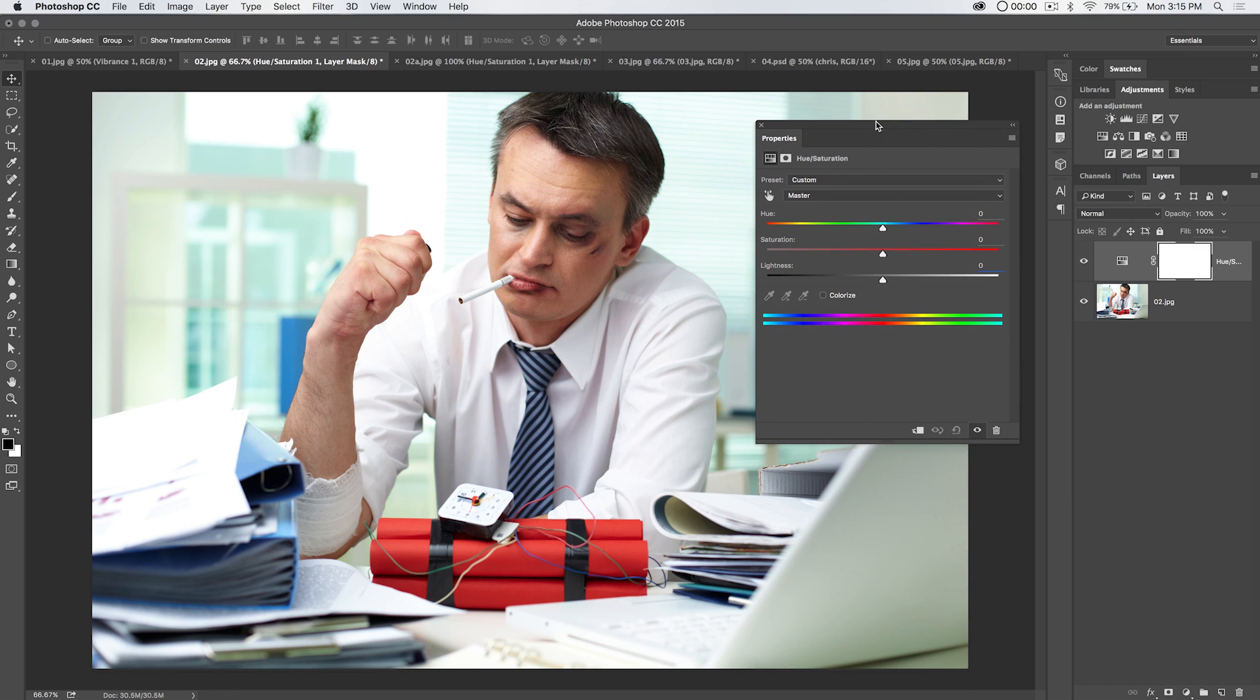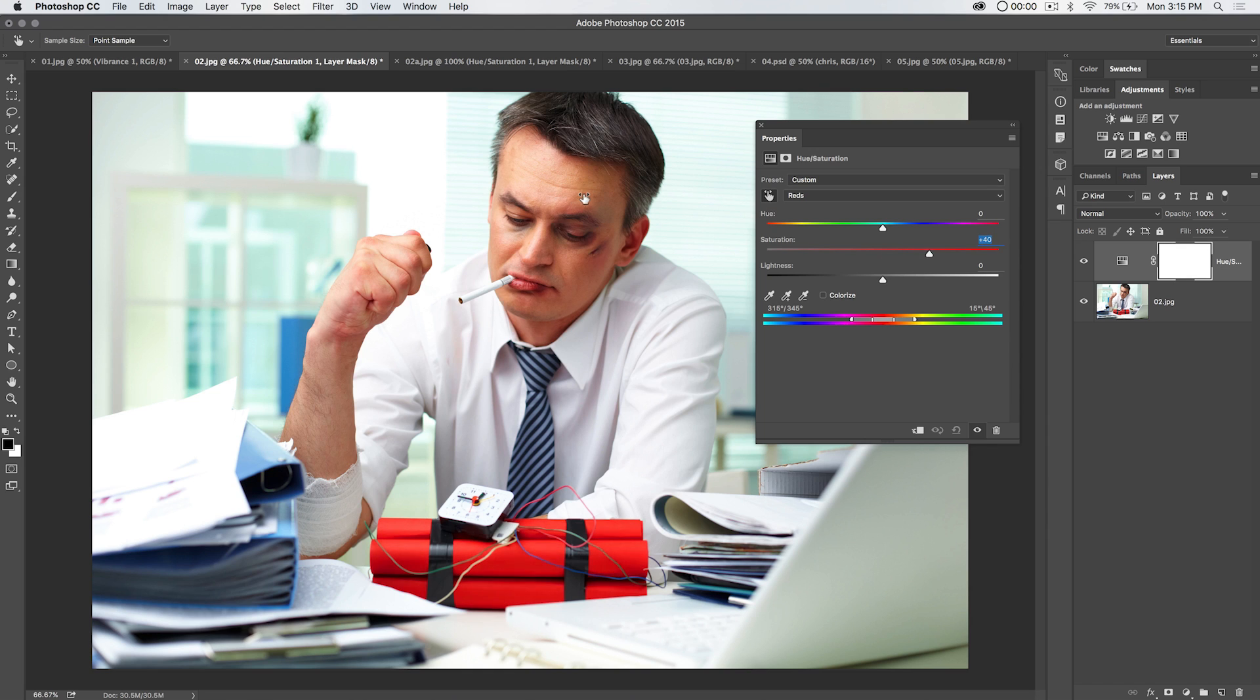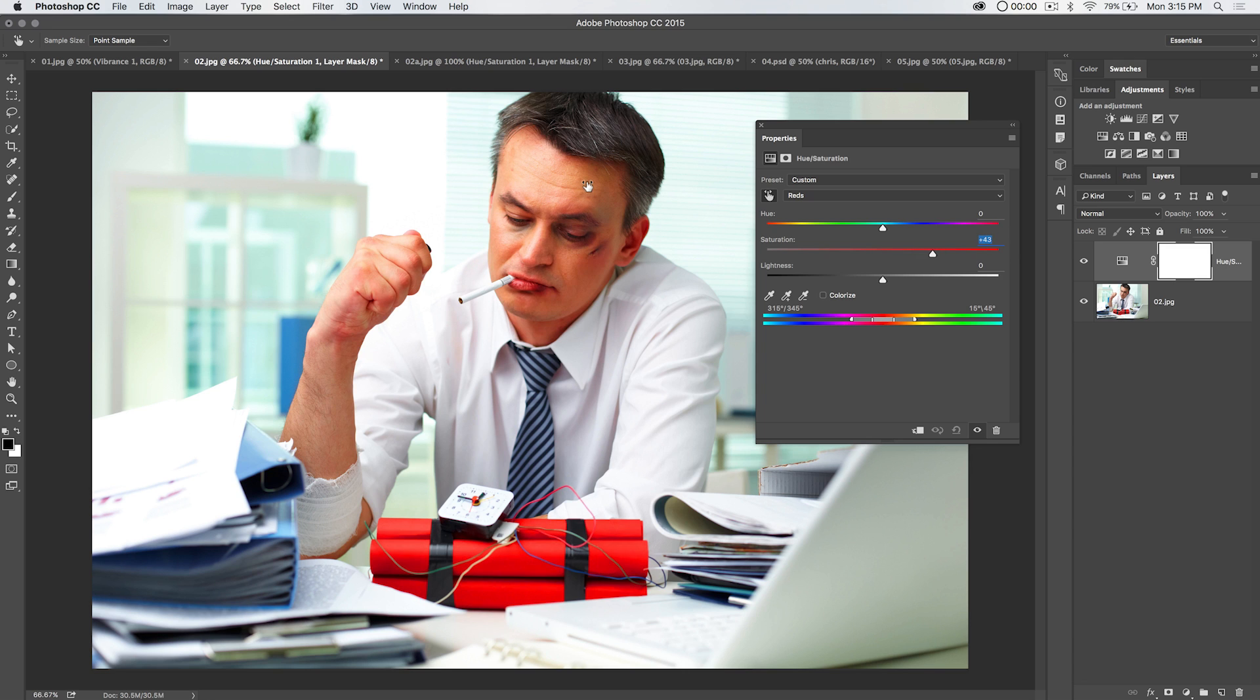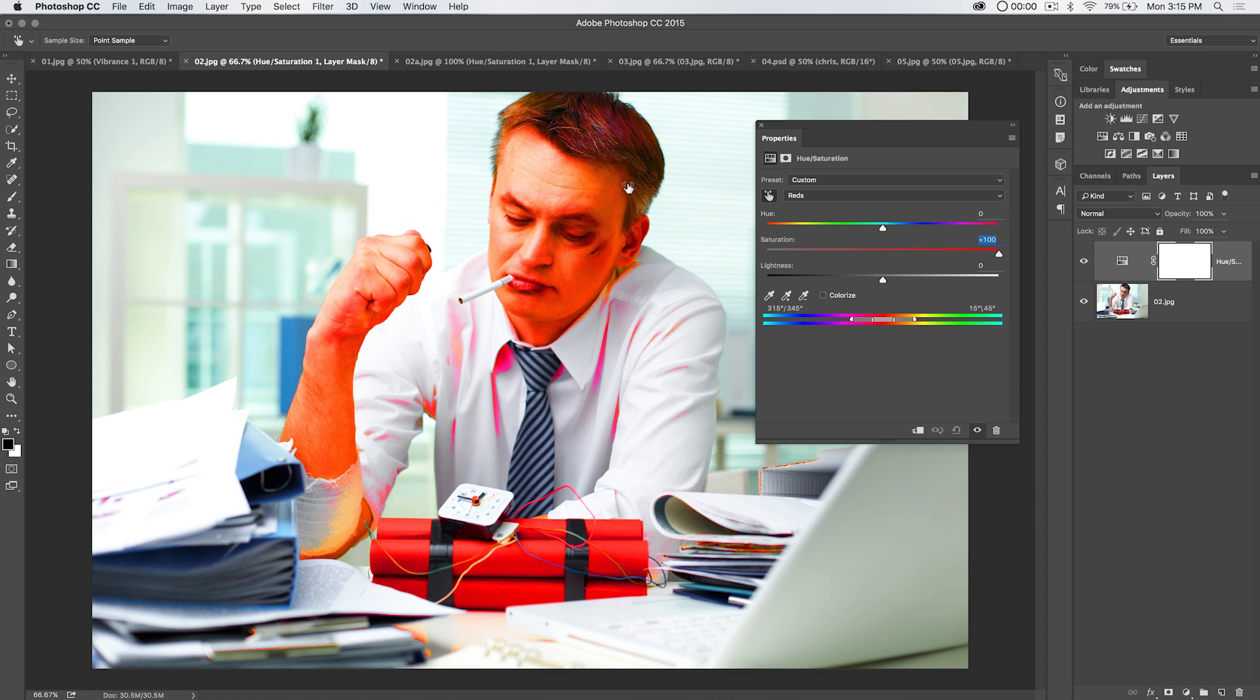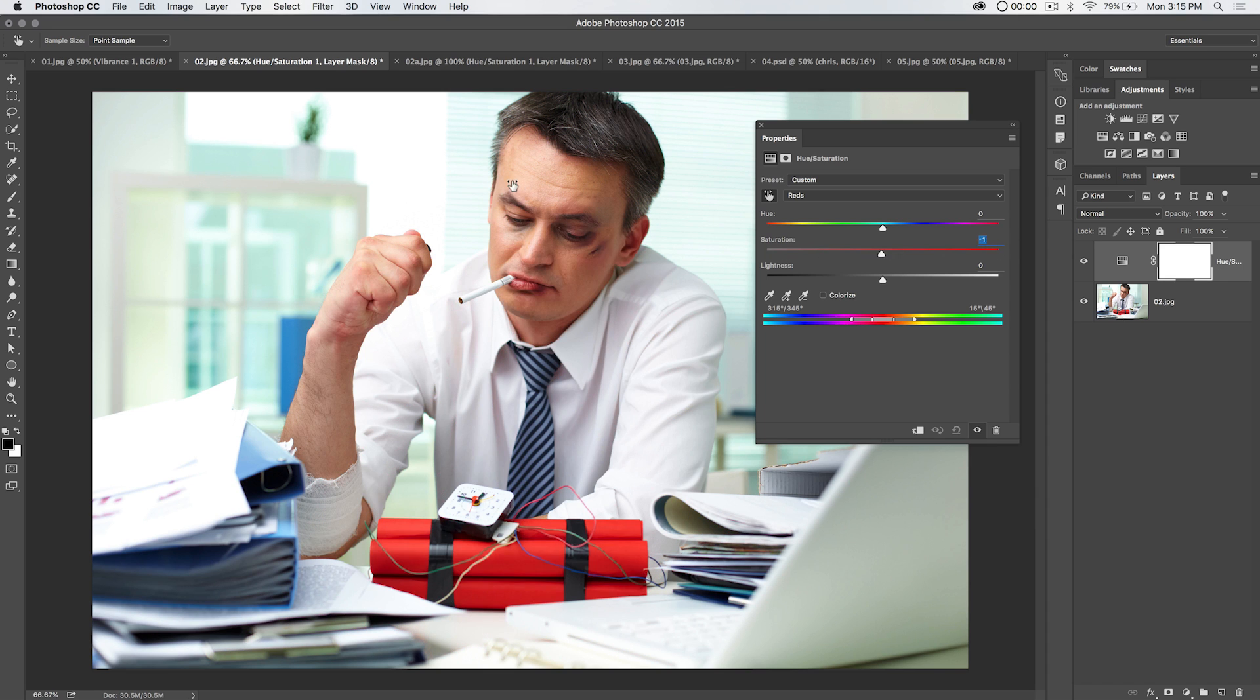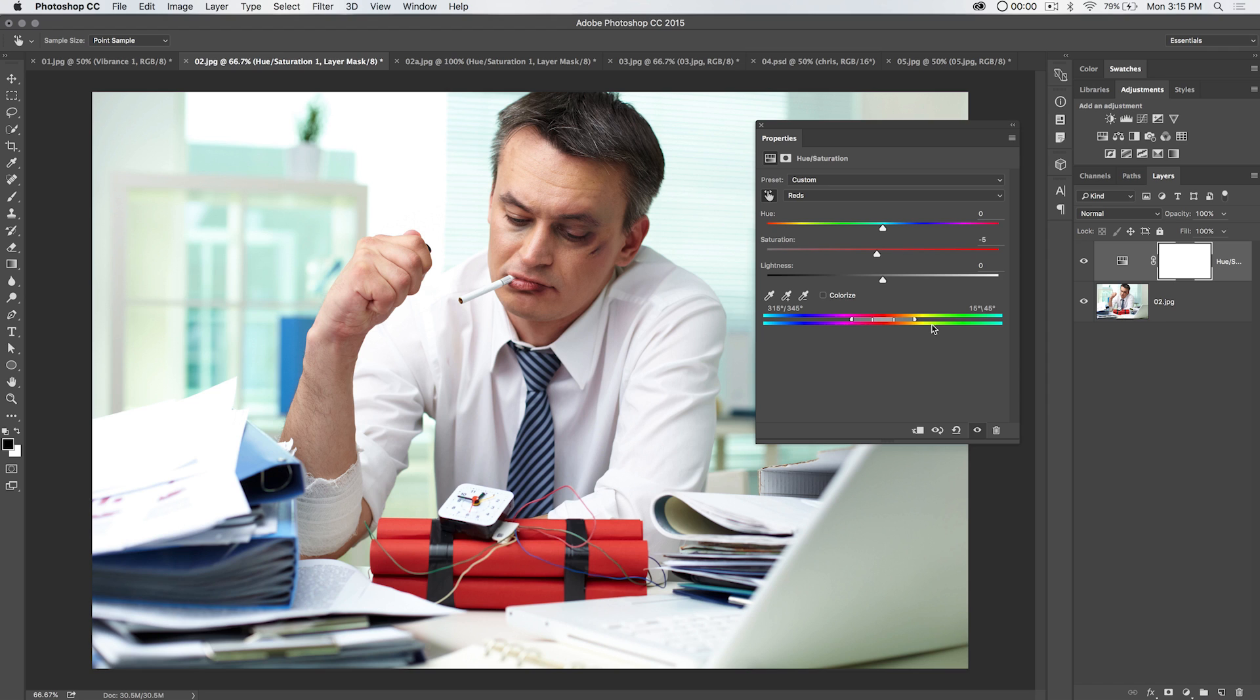So first and foremost, we have this little finger here. Let's say we wanted to change the saturation of his skin tone. We can just click with our little finger and drag to the right to increase saturation or to the left to decrease saturation. You can see that that's affecting the reds in his skin, but also the dynamite. But it's not changing the blue in his tie or in this door back here or the binders. We're going to undo that.